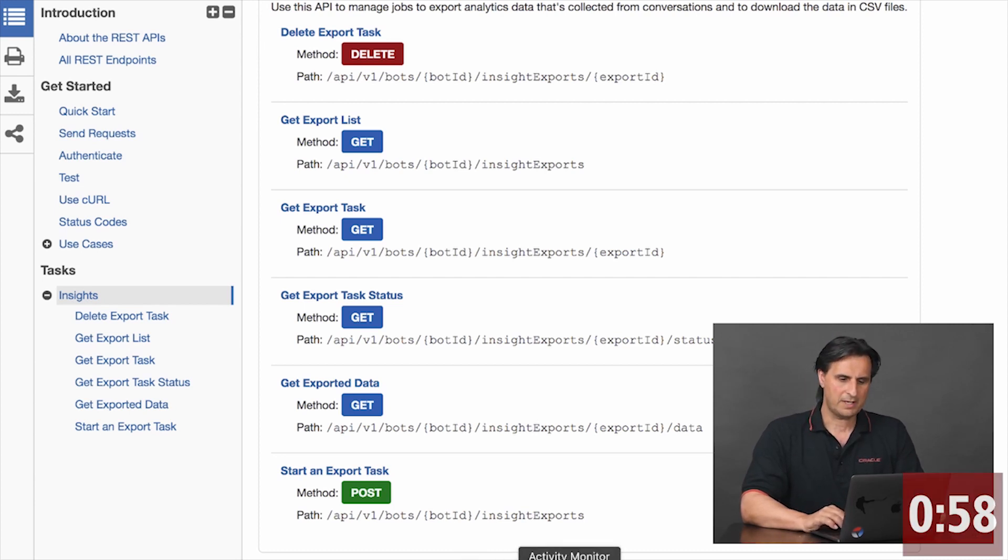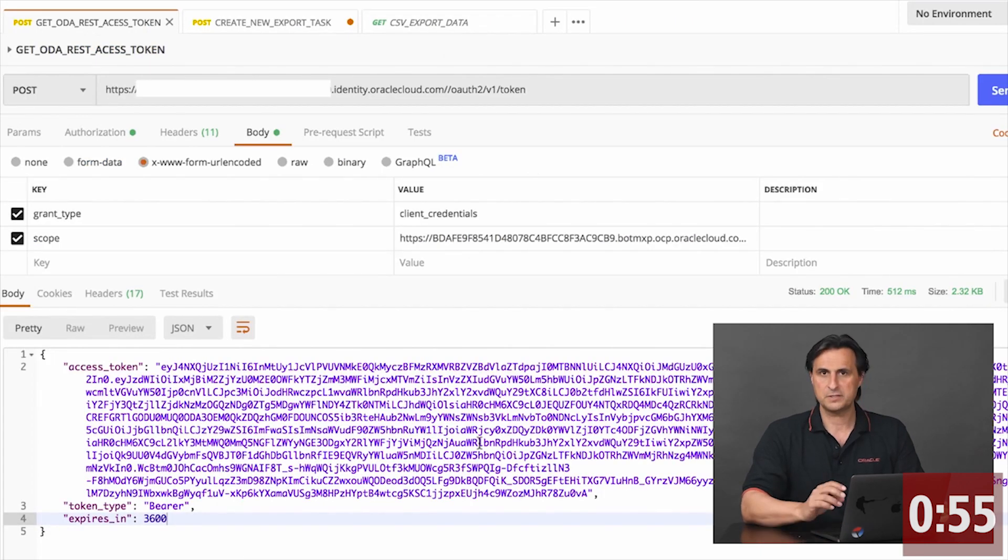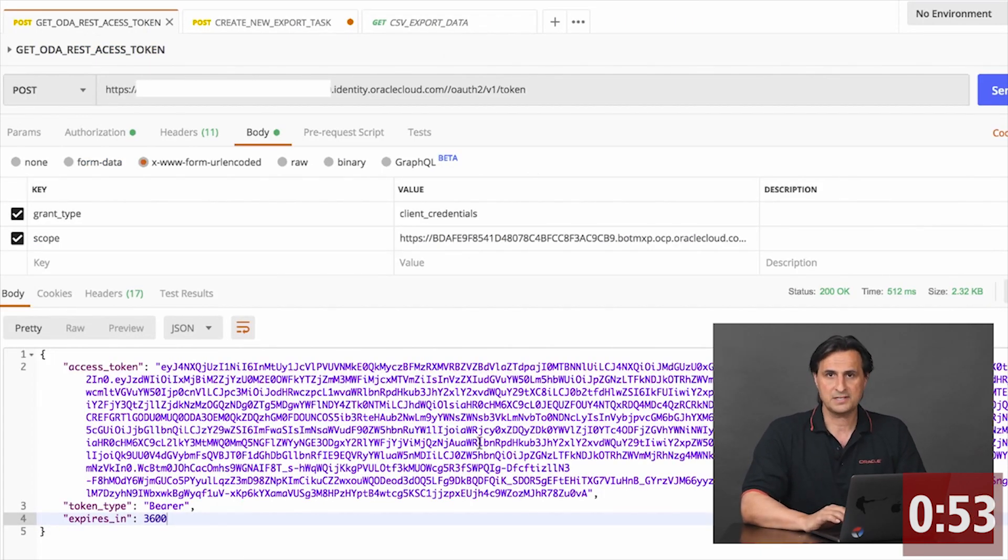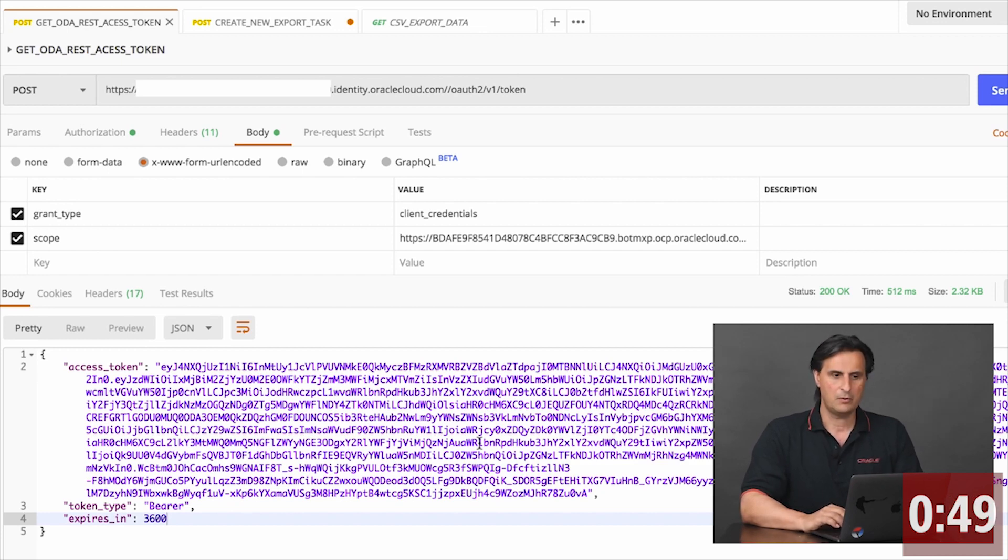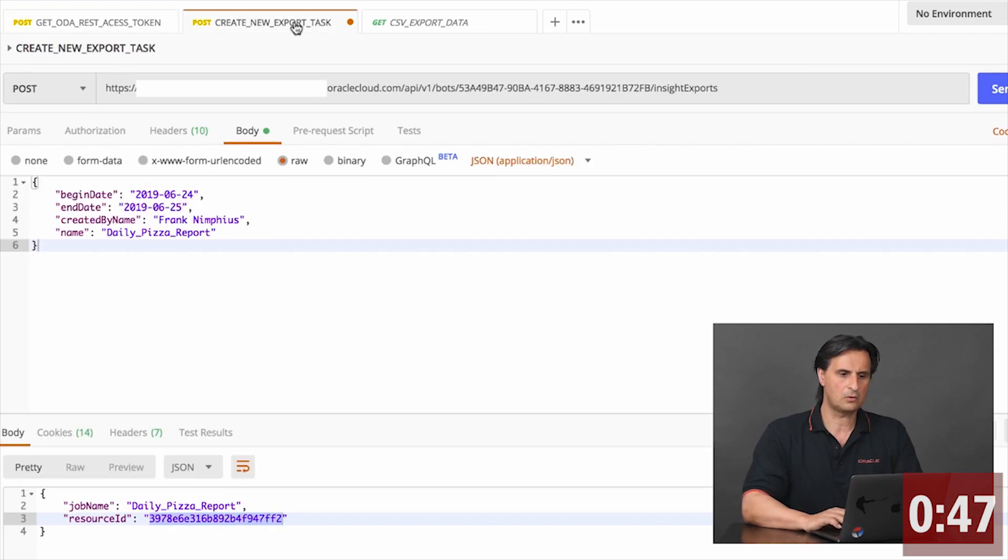In my case, for the sample, I use Postman. So the first thing you need to do, you need to get an access token. Now, the access token is what you get from Oracle Identity Cloud. With this token, I can now call the REST API.